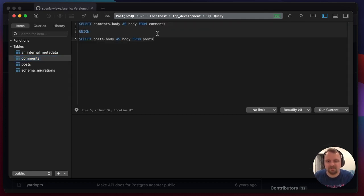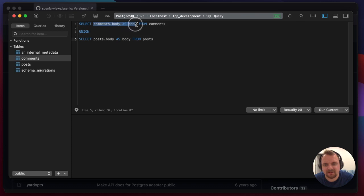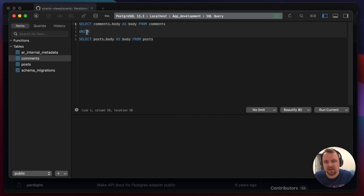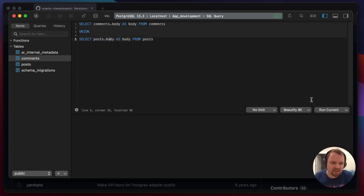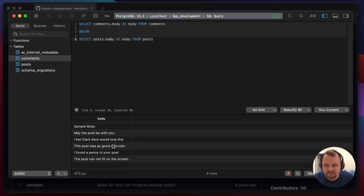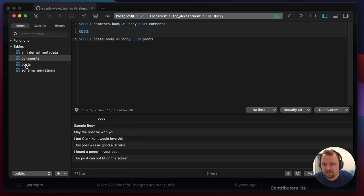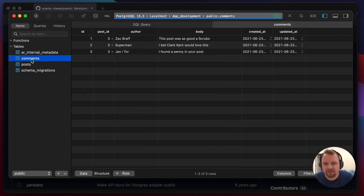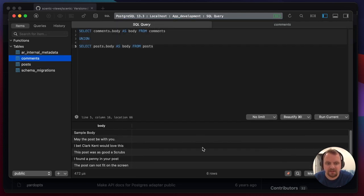I've written some SQL here - what this is going to do is select the comments body field and call it 'body', then union that to another SQL statement which gets all the post bodies and also calls it 'body'. So let's see what this returns. We've got six rows - three posts and three comments - so that makes a lot of sense.